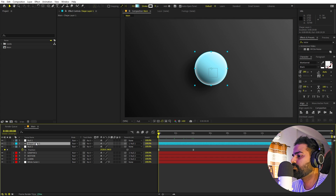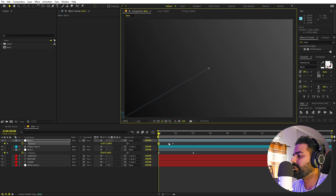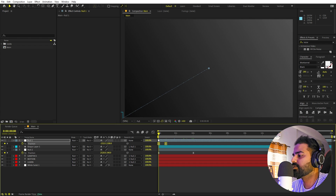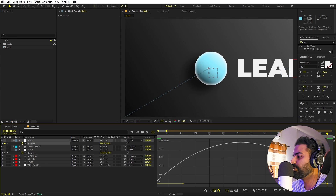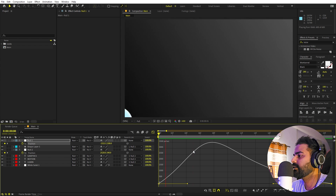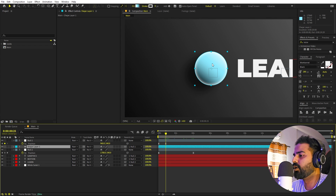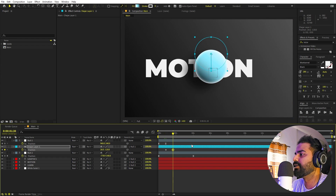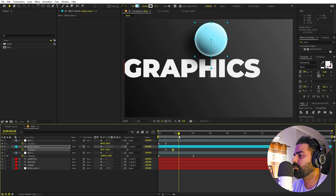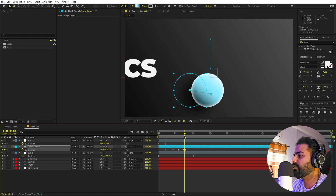Now let's animate the ball. Select its null object, press P, and add a position keyframe. At the start, move it in from an angle. Select keyframes and press F9, then tweak the curves in the Graph Editor. For the ball itself, select the ball layer, press P, and add keyframes — move it up a couple frames, then down, then back, creating an up-and-down floating motion as it travels across the screen.